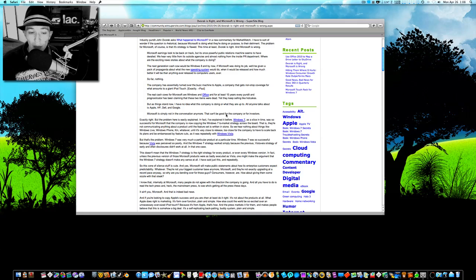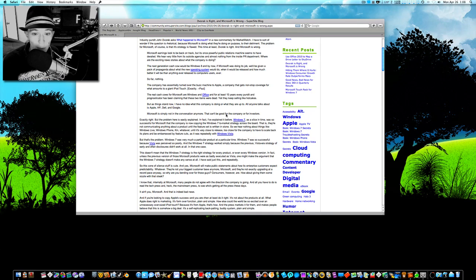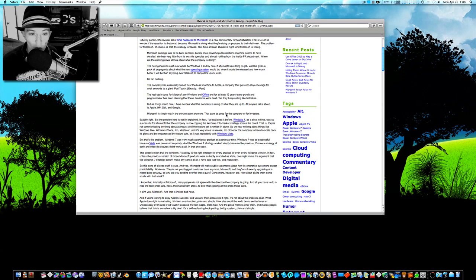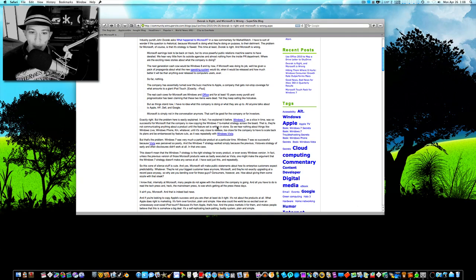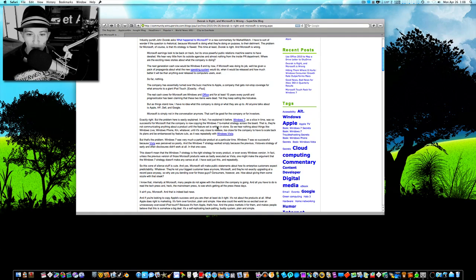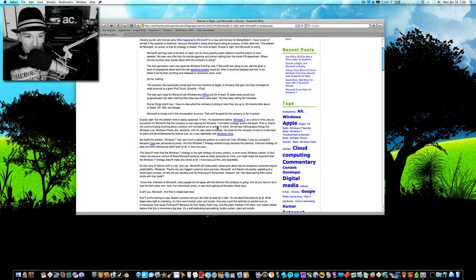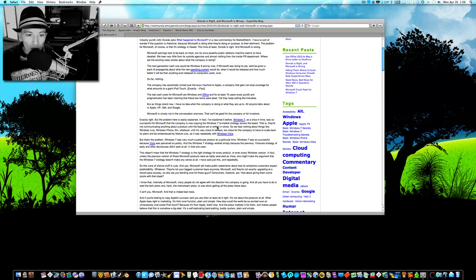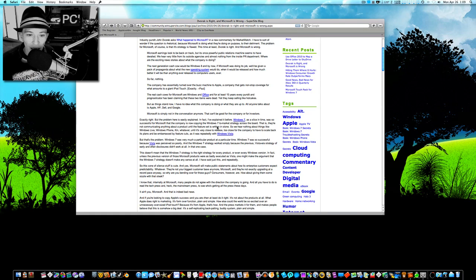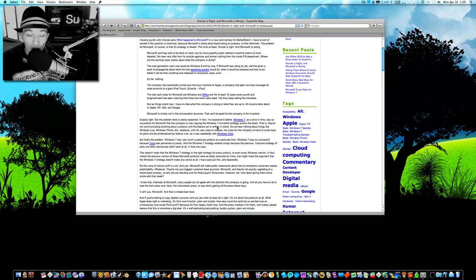They need to find a balance. But that's just interjecting my opinion. Let me go on with his article. I know that, internally at Microsoft, many people do not agree with the direction the company is going. And all you have to do to figure that out is read the tech press, and the mainstream press, to see who's getting all the press these days.